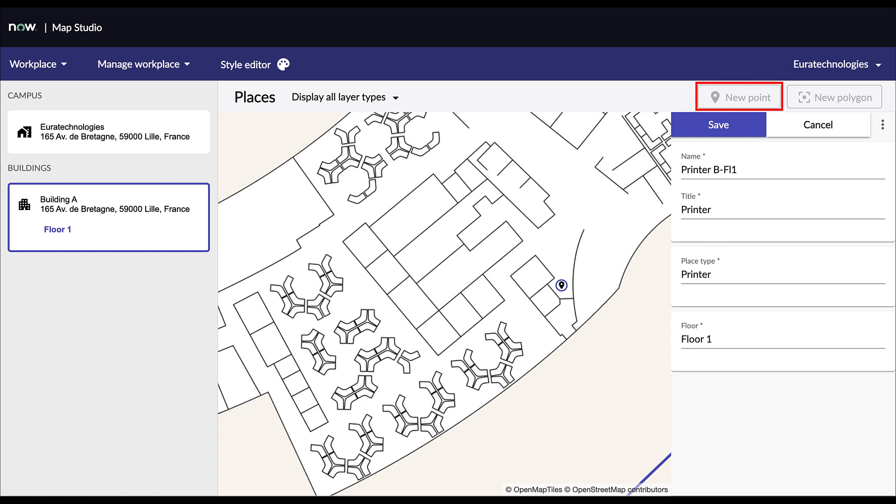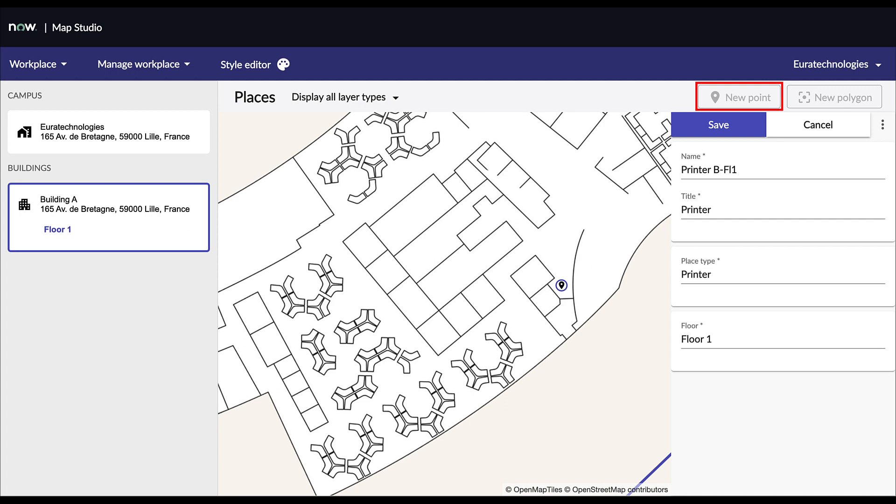To do so, click on Manage Workplace, Places submenu. You have to choose between two possibilities to create your point of interest. You can either create points or polygons depending on your point of interest type. To create a point, click on New Point, then drop it at the selected location. Then fill in the relevant fields. You will have to fill in the Name field, which is a unique ID. The Title field, which is what is displayed on the map. Then select a place type to provide the right category and icon. And finally check that the floor field is correct. Then press Save.